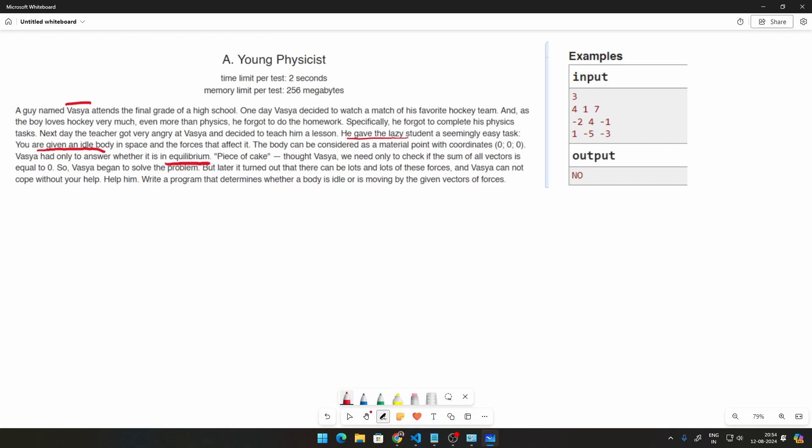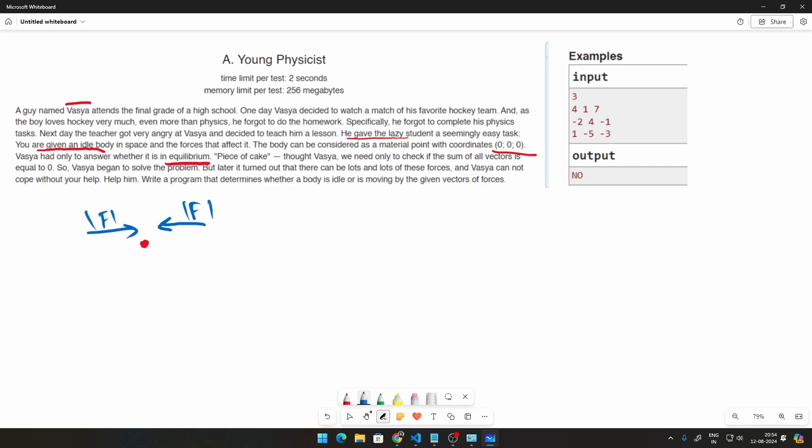We know that this body can be considered with the coordinates (0, 0, 0). So equilibrium means the force acting in one direction should be equal to the force acting in the opposite direction. The magnitude of this force value should be the same. So if you're looking at direction-wise, let's say if this force is plus 5, this force should be minus 5.